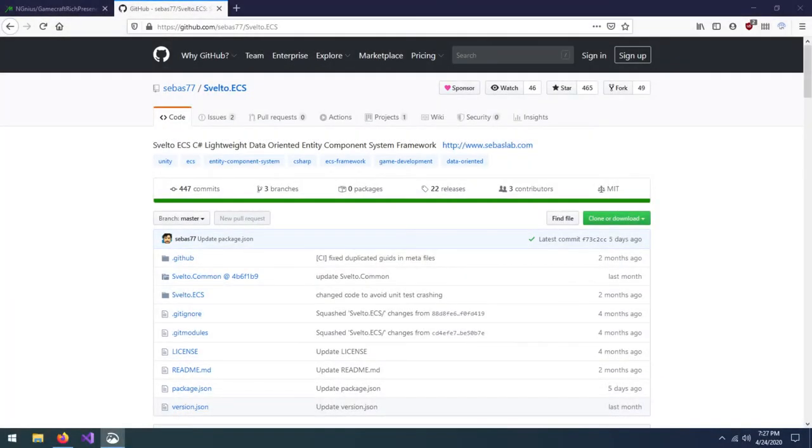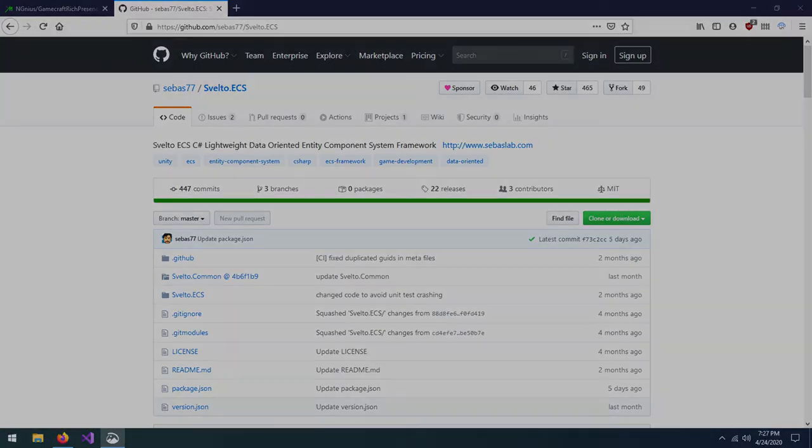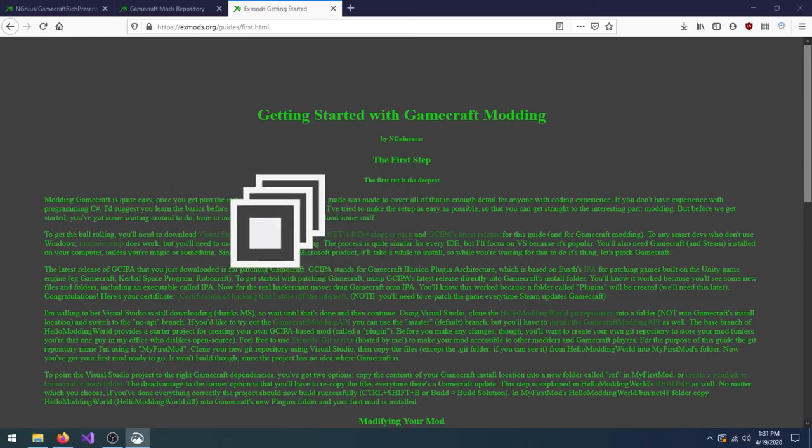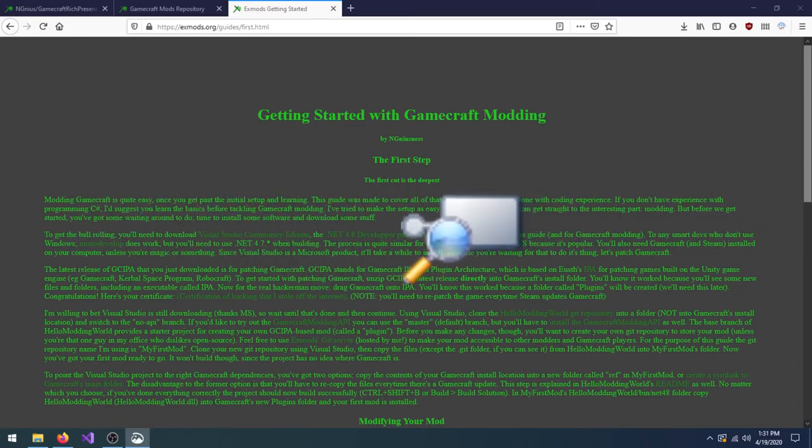I can tell you that the game uses a custom ECS implementation by FreeJam's superstar coders called Svelto.ecs. You can take a look at other cool technology in GameCraft's code by using a C-sharp decompiler like DNSpy or ILSpy.